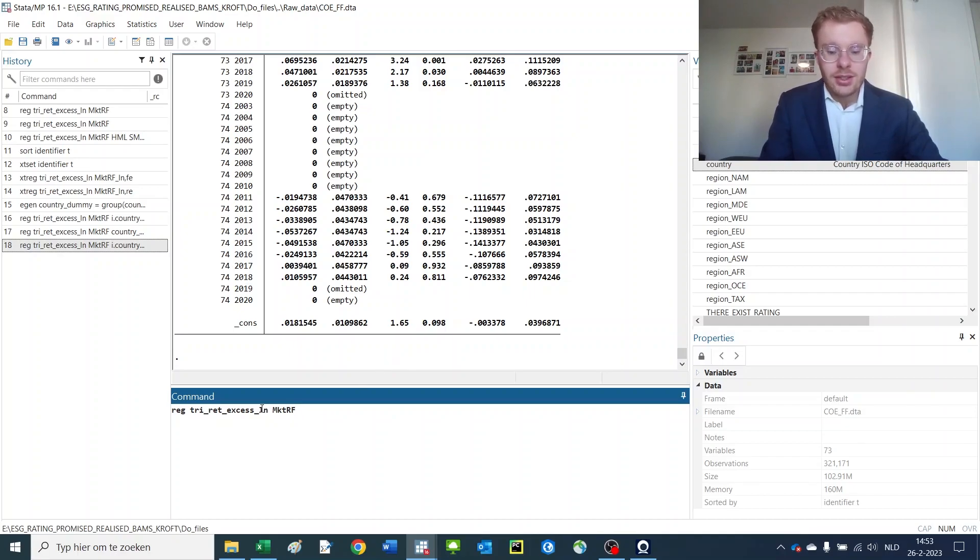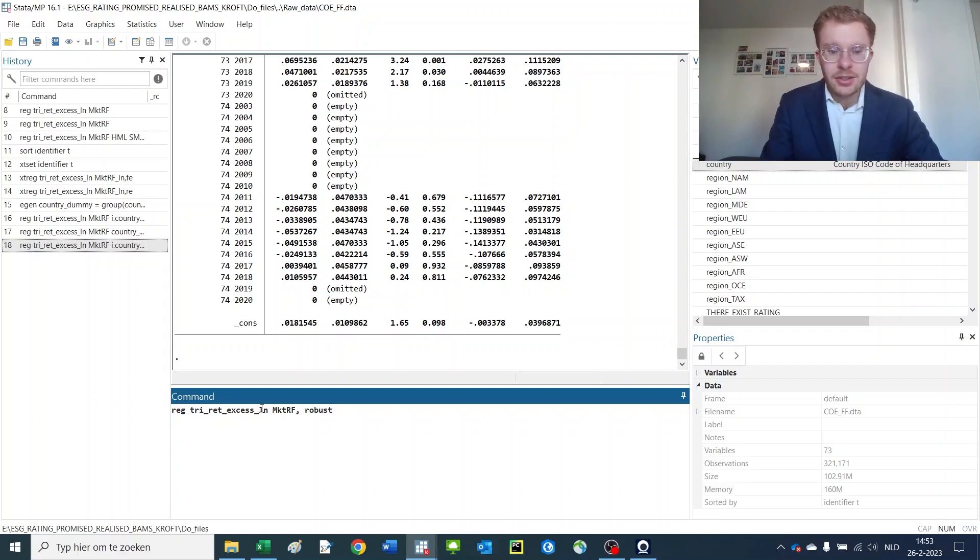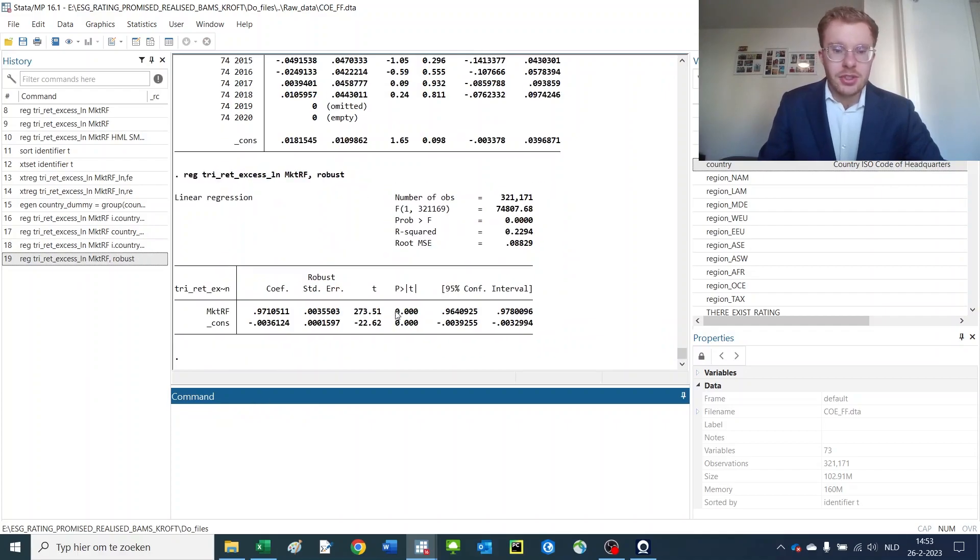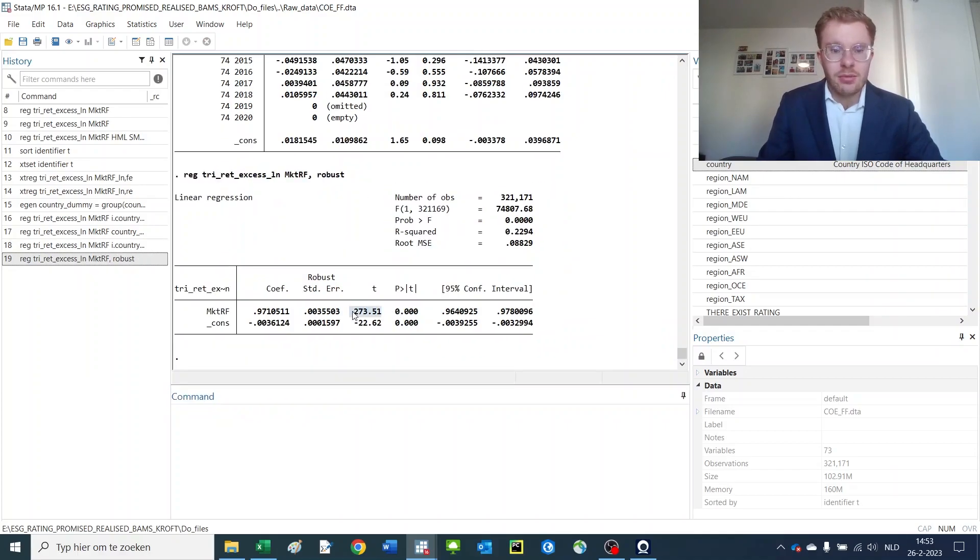If you want to introduce robust standard errors, you can just do comma, robust. This would introduce robust standard errors, already reducing the t-stat significantly.